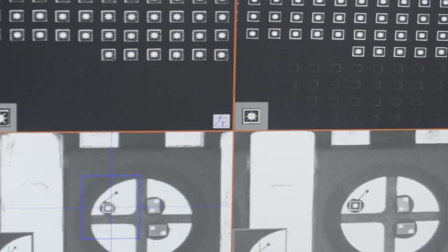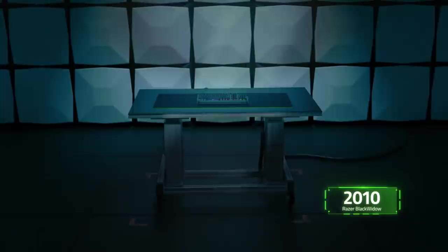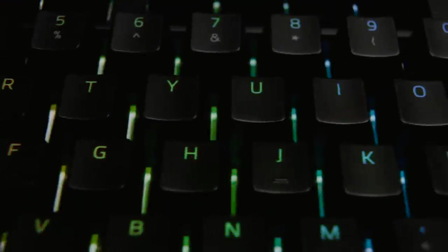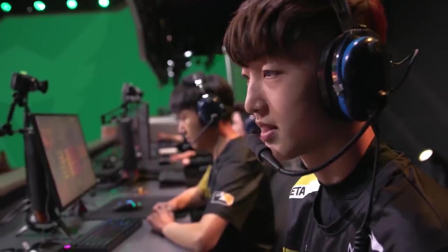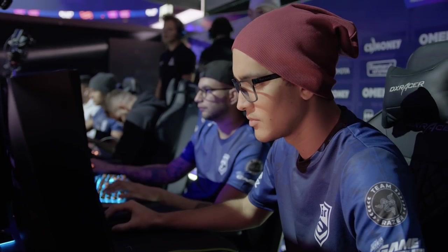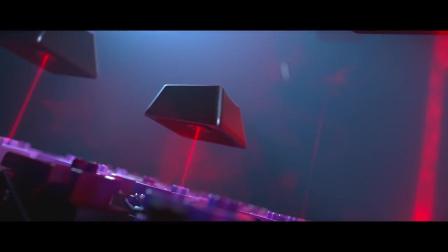Our quest to create the best gaming keyboard began in 2010 with the Razer Black Widow. Using Cherry MX Blue switches, it popularized mechanical gaming keyboards across the globe and defined the designs we see today.